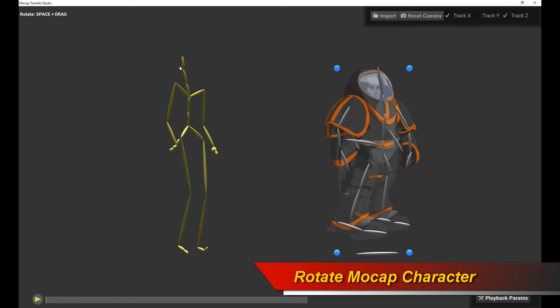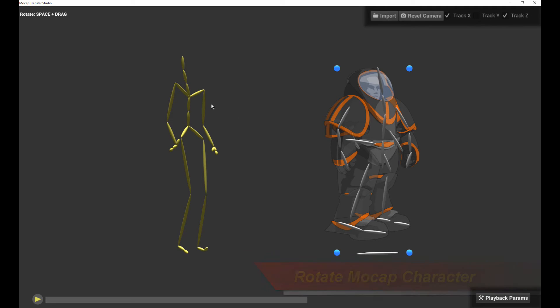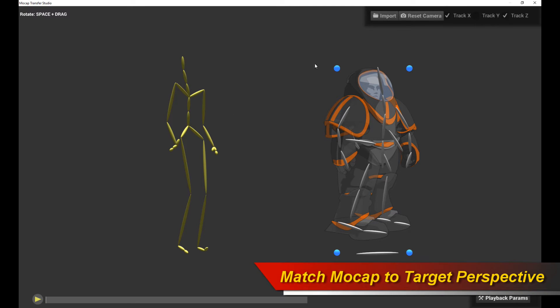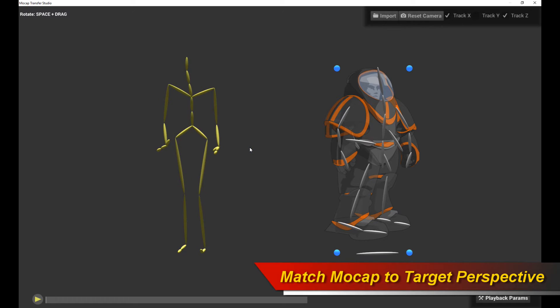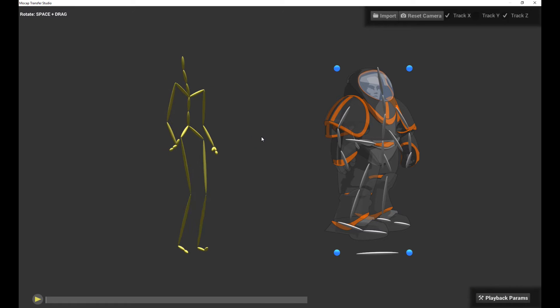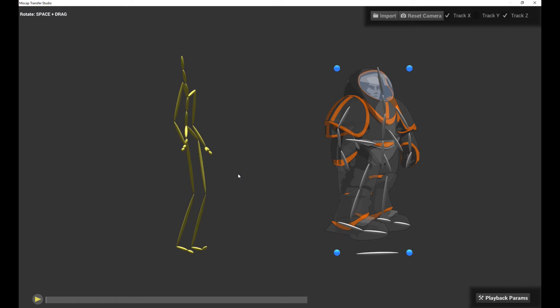It is important to rotate the character to the correct perspective, because remember, we're doing 2D motion capture transfer, which means the perspective that you're going to see in the source MoCap character is the perspective that's going to get transferred into your 2D character. So you should always rotate it to the right perspective according to your 2D character.